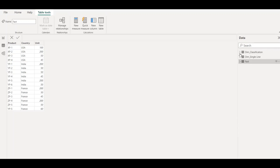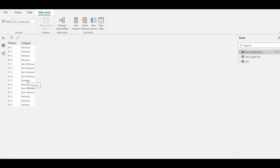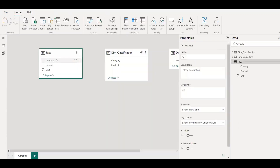If I click on this classification table, you can see we have the list of products with categories: premium and non-premium. You might wonder why we can't just use a join between the product and the fact table — yes, that's doable. But in this demo, the ultimate objective is to see how we can use the IN operator.